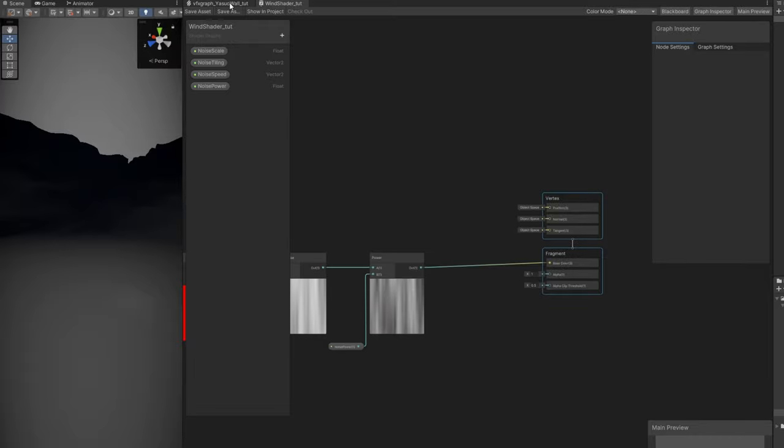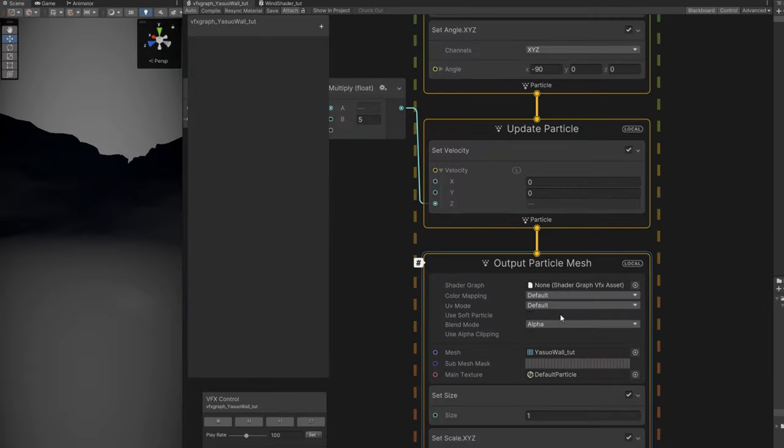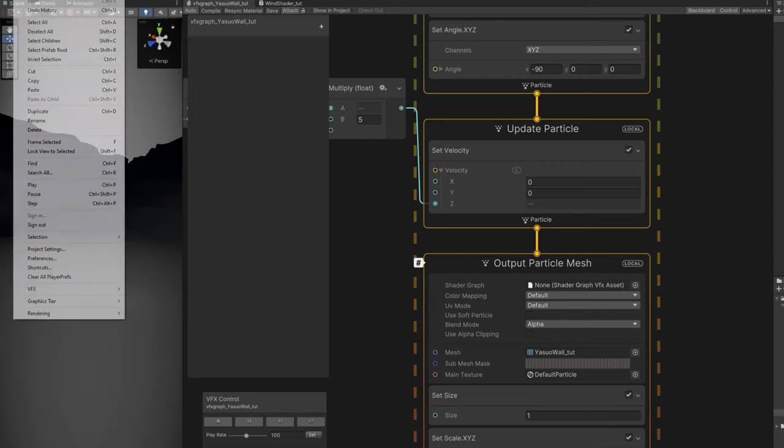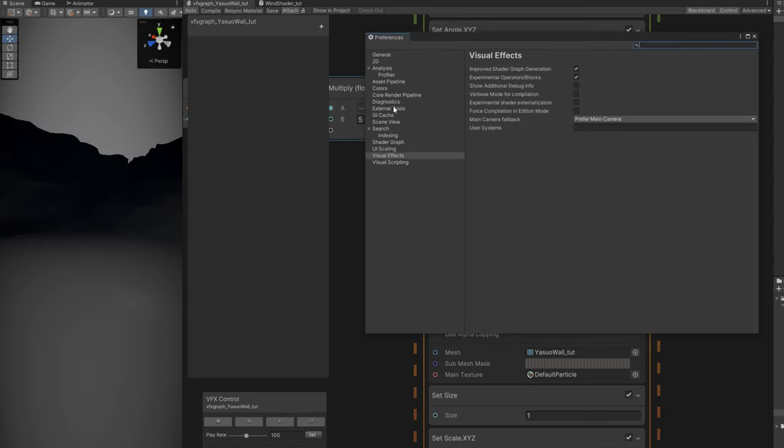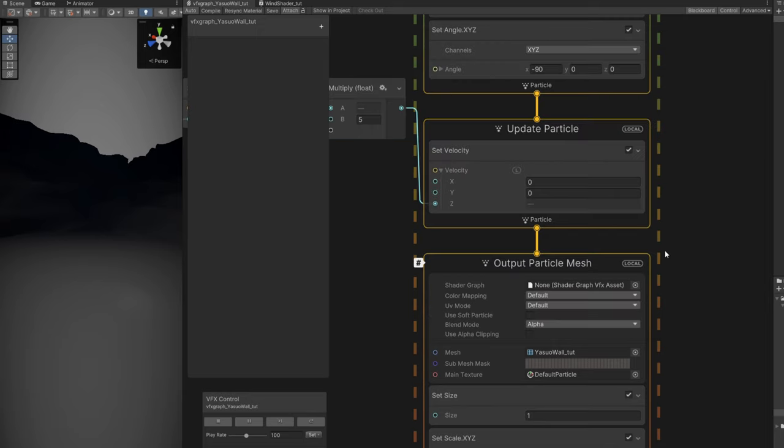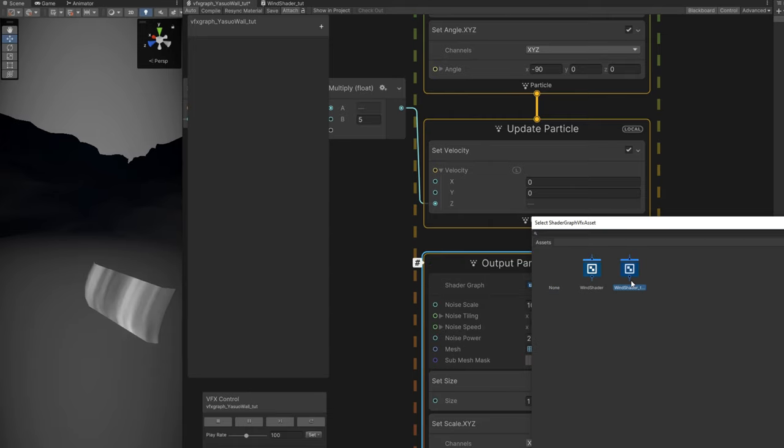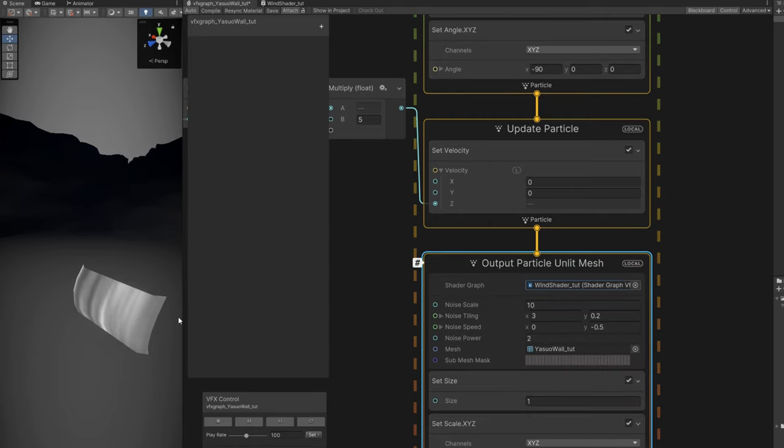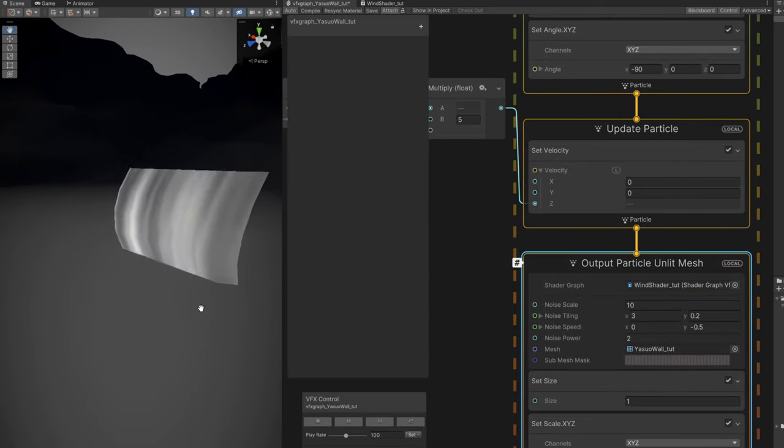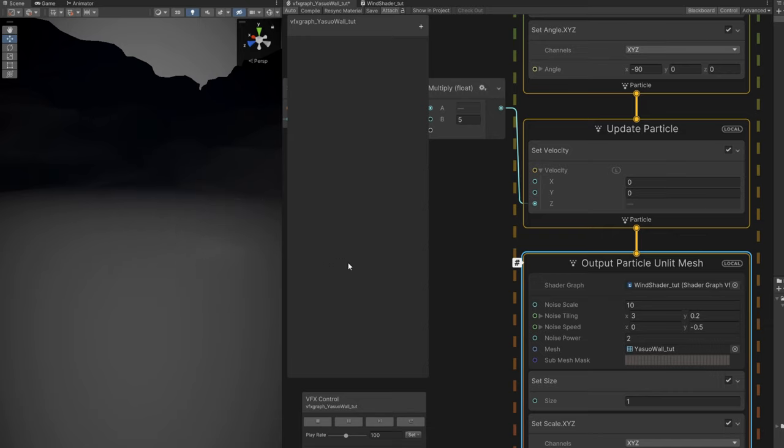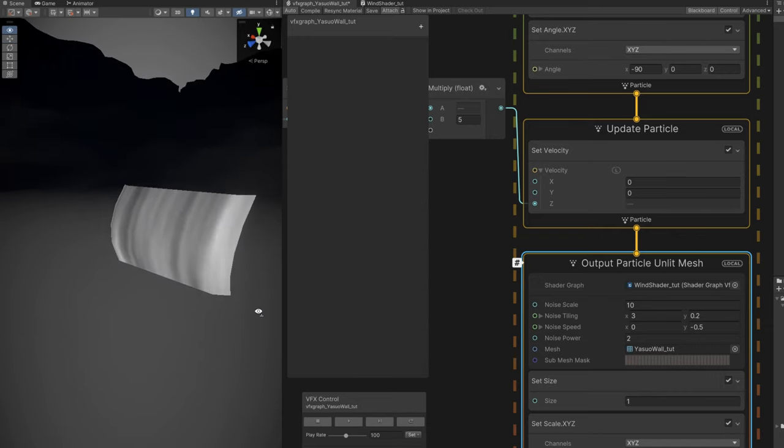Back to VFX graph, we have the shader graph option. In case you don't see it, go to edit preferences, in visual effects turn on experimental operators/blocks. Then you can assign your shader. As you can see, this is how it looks currently. It doesn't have any transparency and we have hard edges all over. So back to the shader.